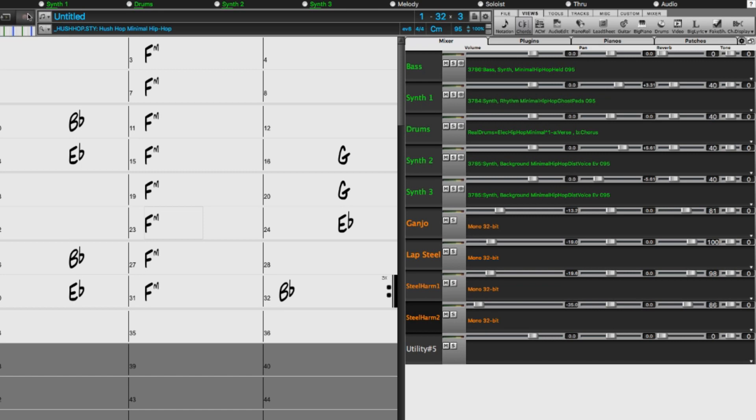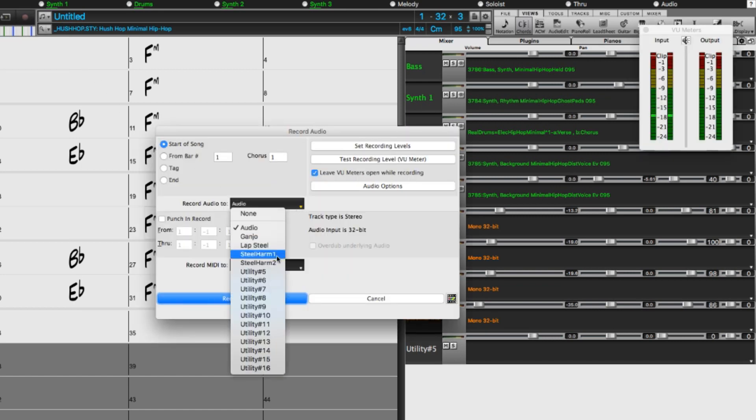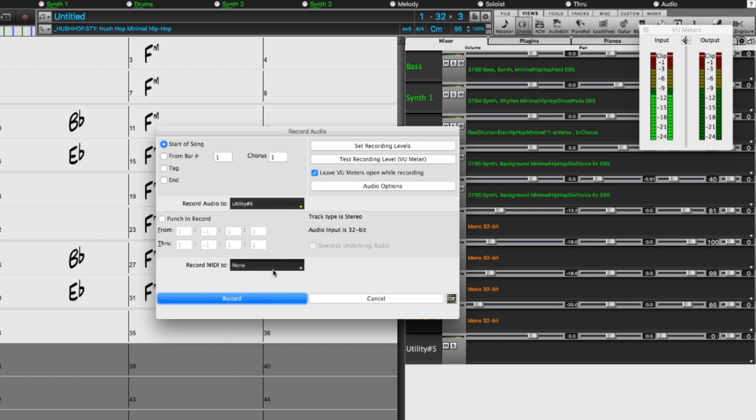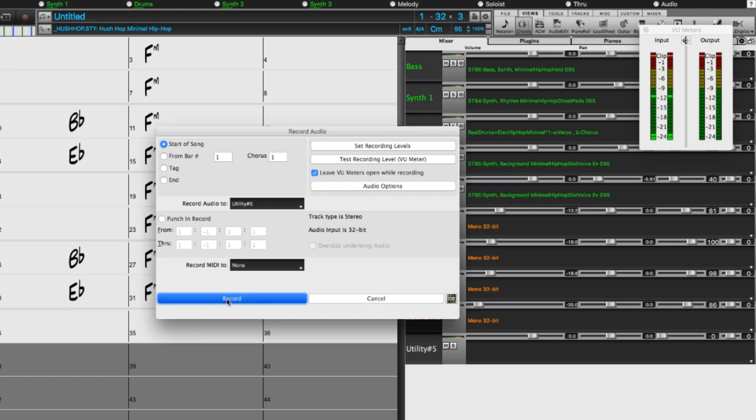So I'll press the record button, and I'll be recording to this new utility track. The VU meter is now showing, so I'll play a little just to make sure my level is okay. It's clipping a little bit, so I'll bring the level down on the audio interface I'm using. That should be good. So here goes.